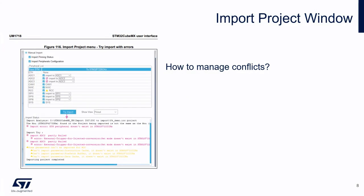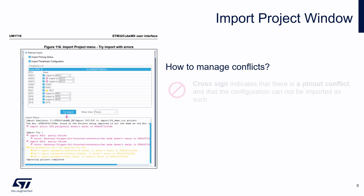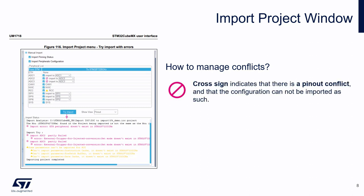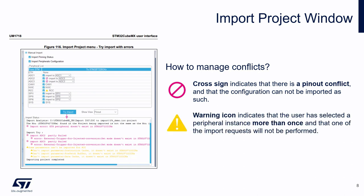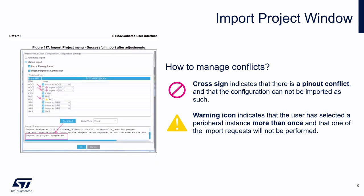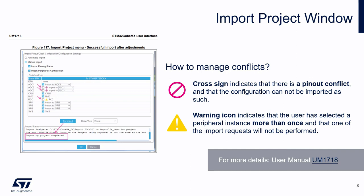Of course, conflicts can occur. Especially when importing a smaller package with less pins. Or a lower-end MCU with less peripheral options. Click the try import button to check for such conflicts. The import status window on the peripheral list get refreshed to indicate errors, warnings, on whether the import has been successful or not. Cross sign indicates that there is a pinout conflict. It means the configuration cannot be imported as such. The warning icon indicates that the user has selected a peripheral instance more than once, and that one of the import requests will not be performed. In case of such issue, you will need to deselect the peripheral, and to proceed to some manual change in your project. For more details, I invite you to have a look on our user manual 1718.